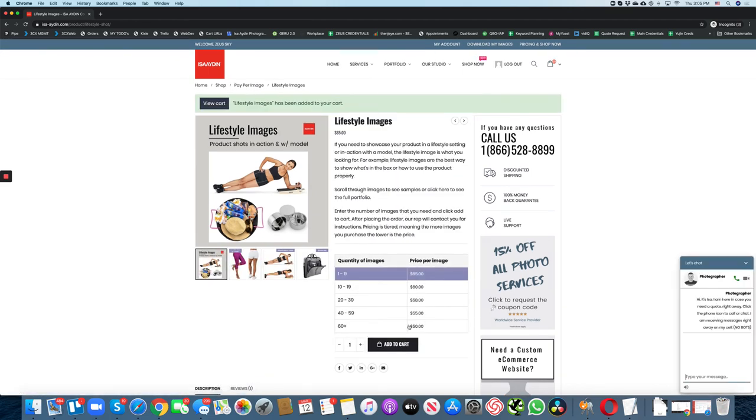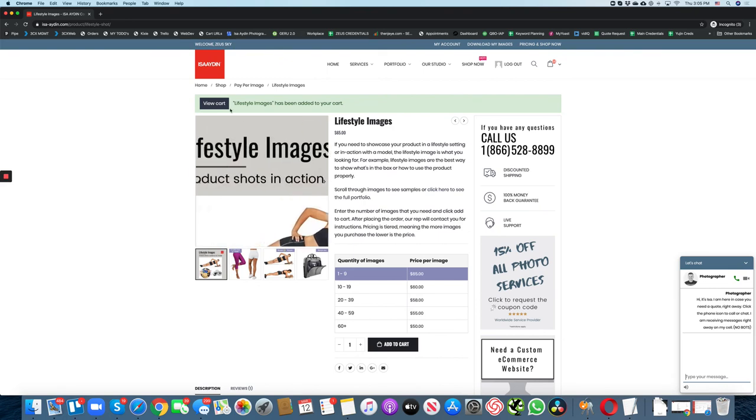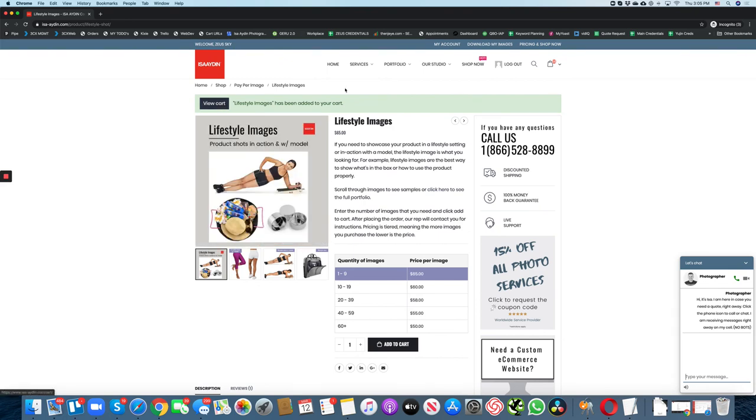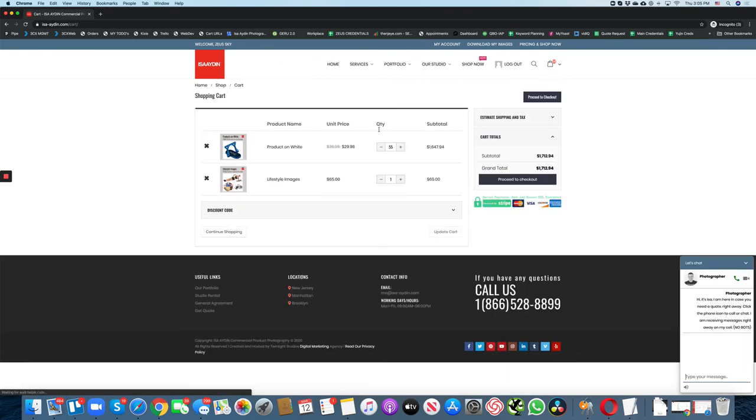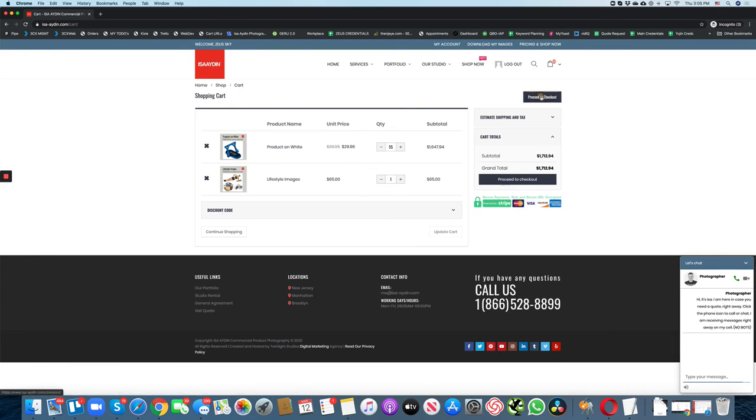If you're done, just click the view cart button here or go to cart and select it here. Review your order. If everything is fine, just proceed to checkout.